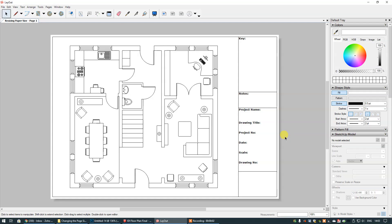In today's video tutorial I'm going to show you how to change the paper size of your layout document after you have sent your floor plan to layout.